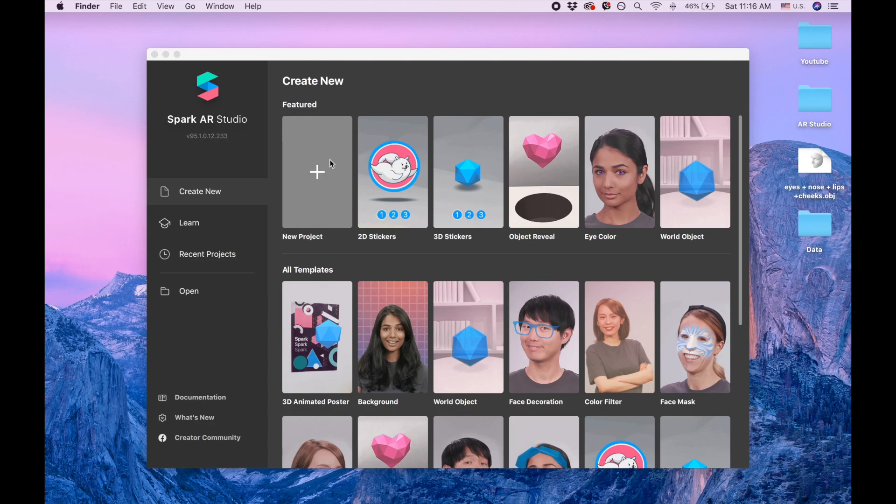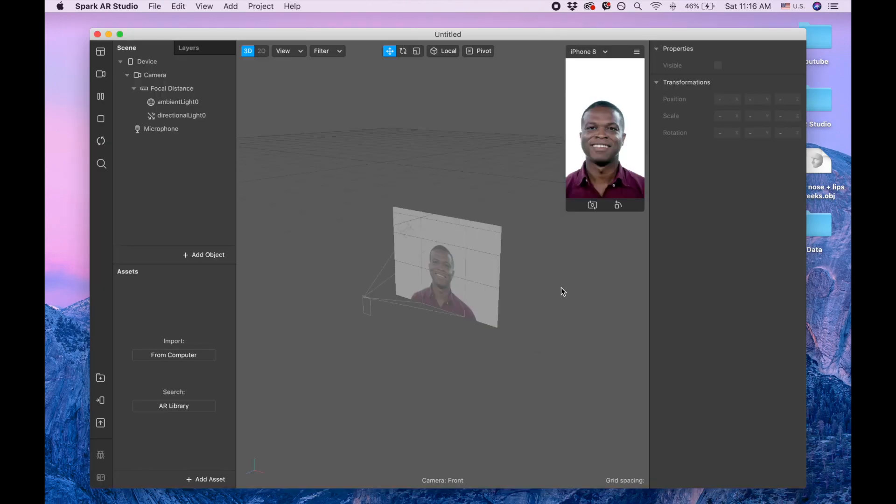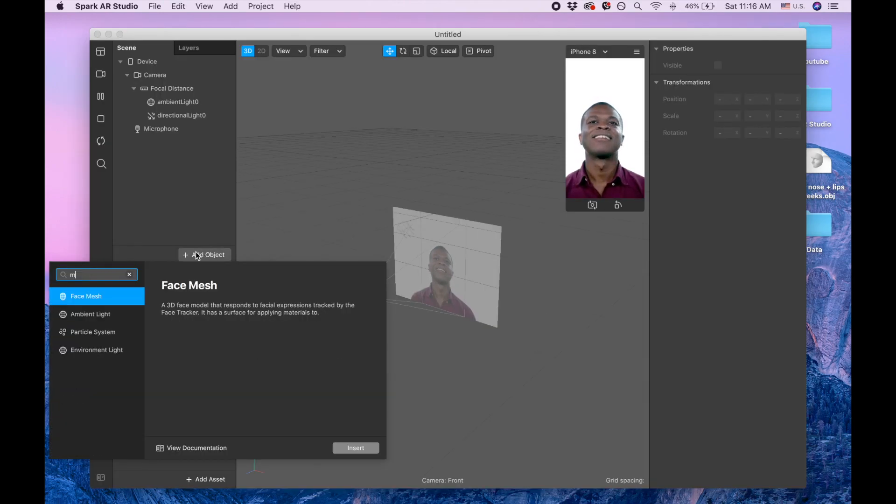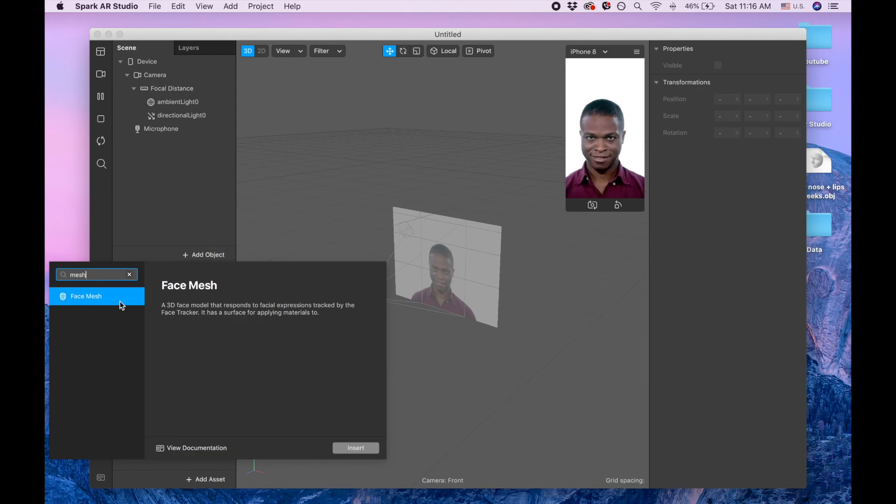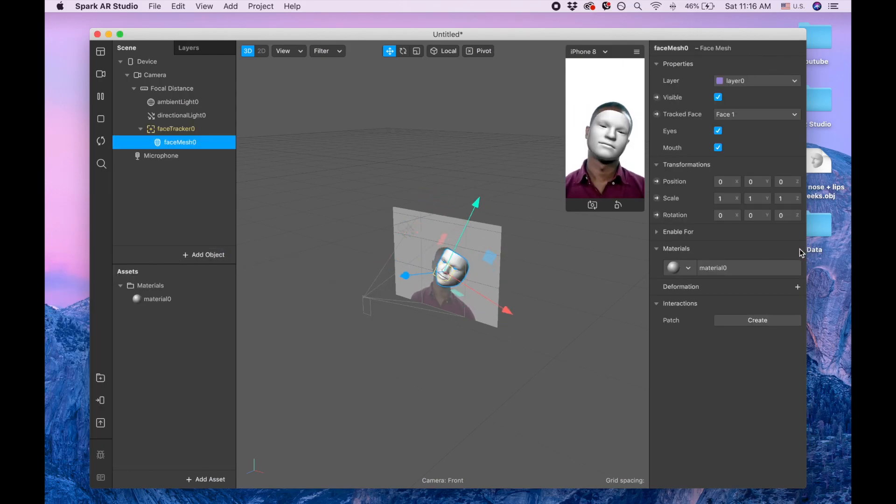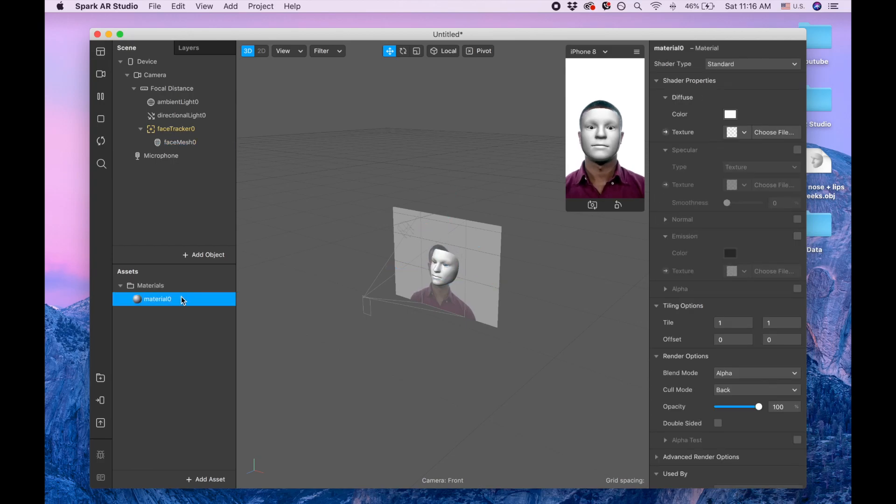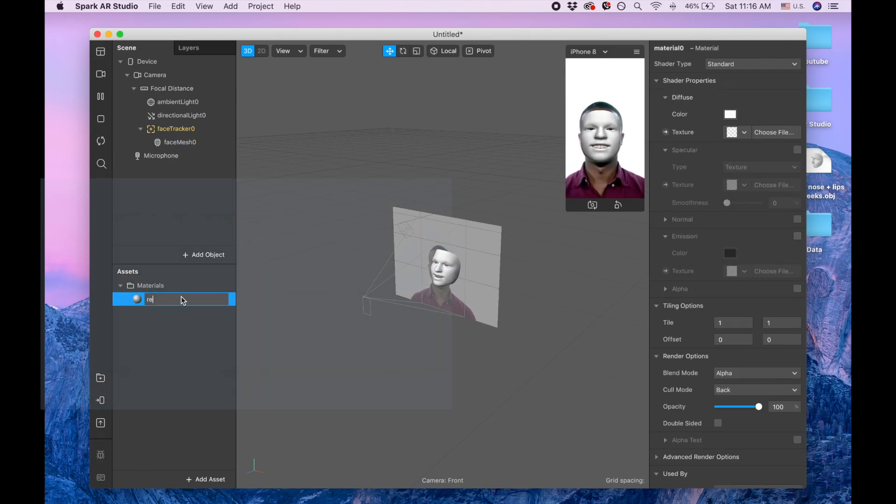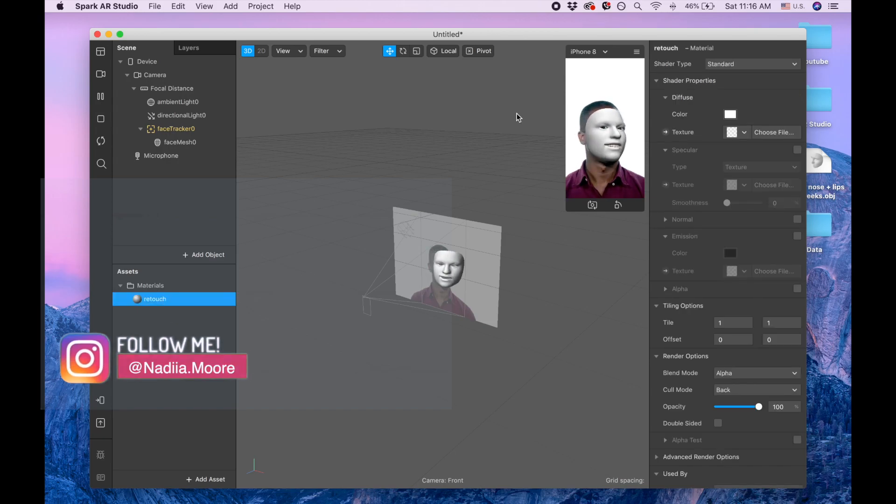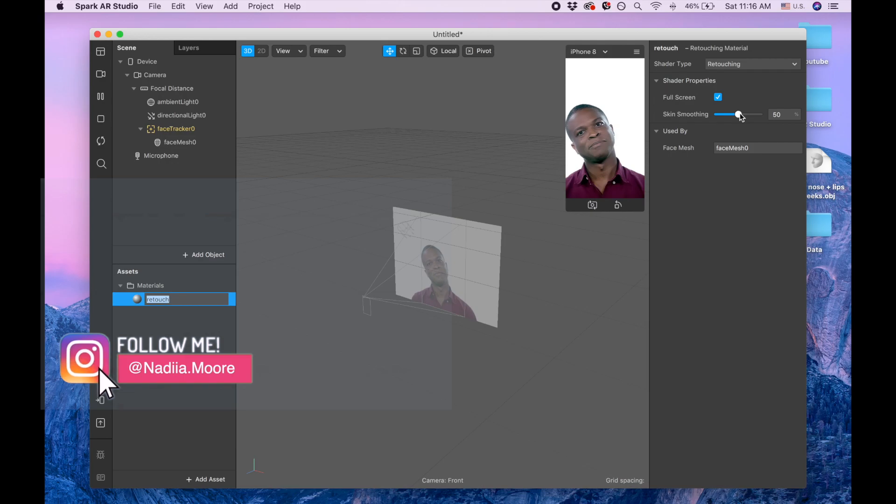Let's click on new project, blank project, and let's add object. I'm going to search for face mesh. I'm clicking here on add material, and I'm calling this material new batch. Shader type is retouching, and let's make it less.